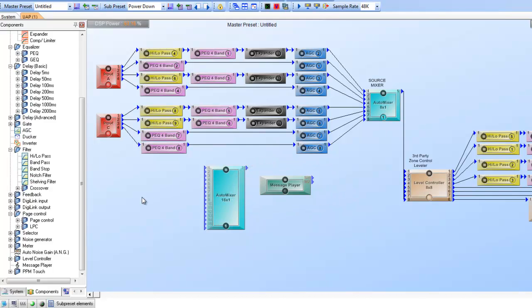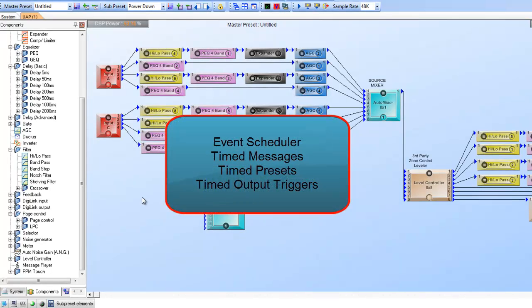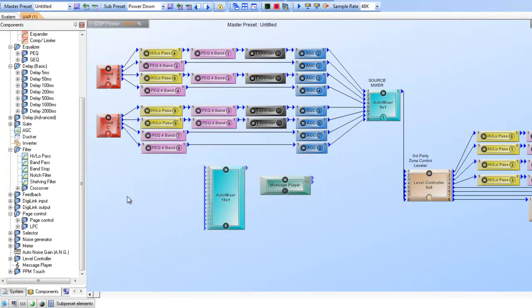Also across all of our DSPs is what we call an event scheduler. It allows messages to be timed events — for example, play a no-smoking message every seven minutes, or play the loading zone message every ten minutes. You can also set timed messages, like playing a break message at 12 o'clock Monday through Friday. Beyond timed messages, the event scheduler also handles timed preset changes and timed control output events such as unlocking doors or turning off lights.